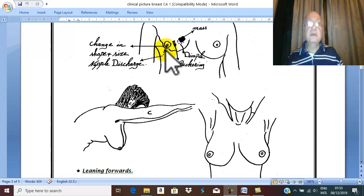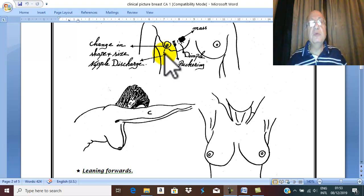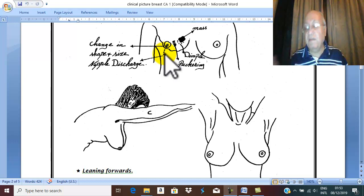Also the patient may notice in her underwear nipple discharge, which is usually bloody but may be also necrotic discharge or even pus.